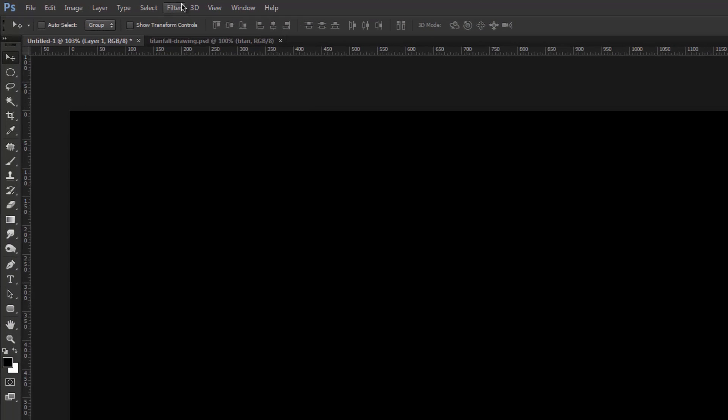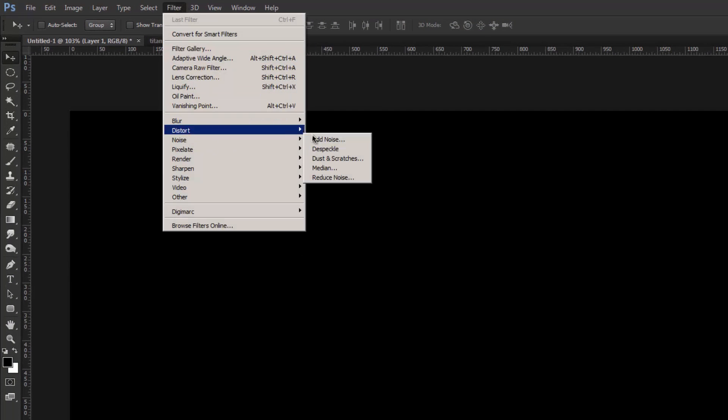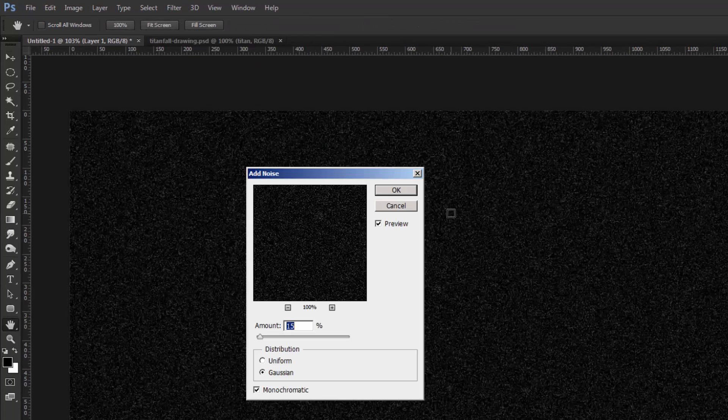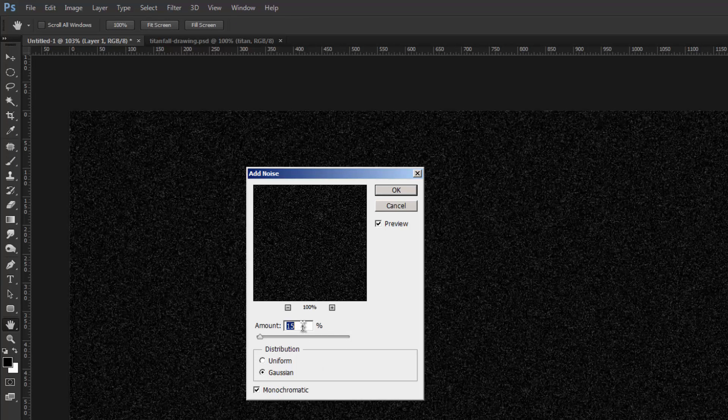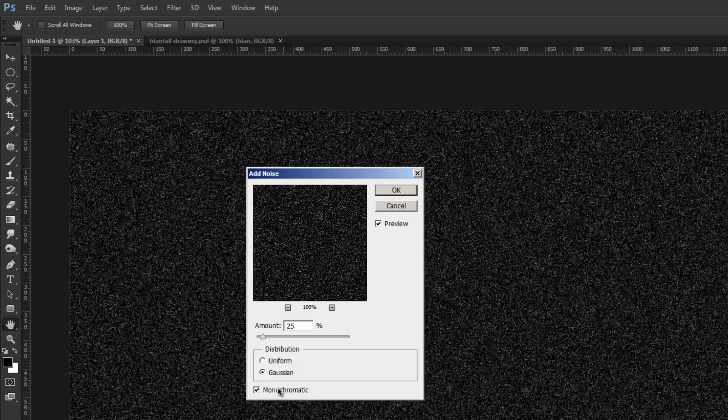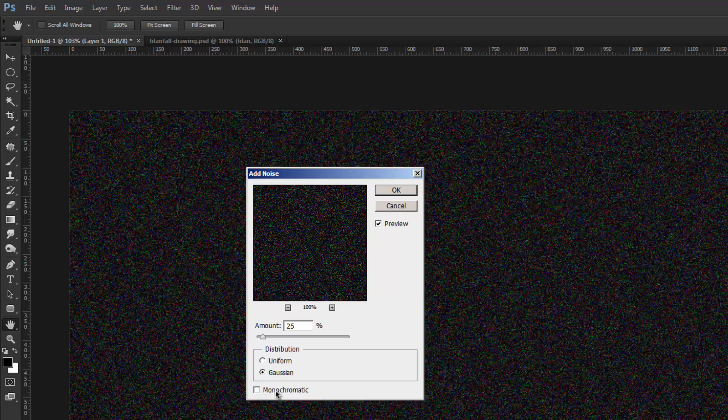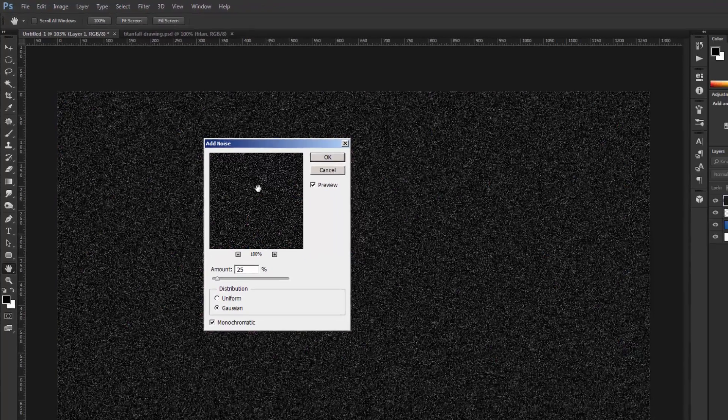Now we'll go up into our Filter tab and go down to Noise and add noise and we'll add about 25. Make sure the Gaussian is ticked and also make sure the monochromatic is ticked so you don't have colors, you only have black and white.